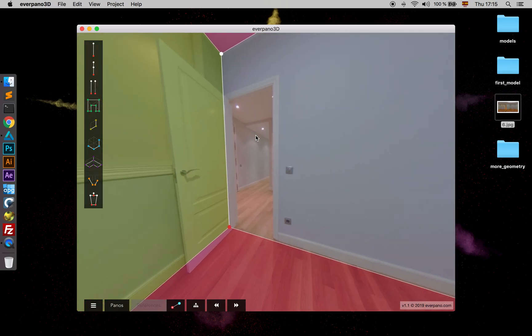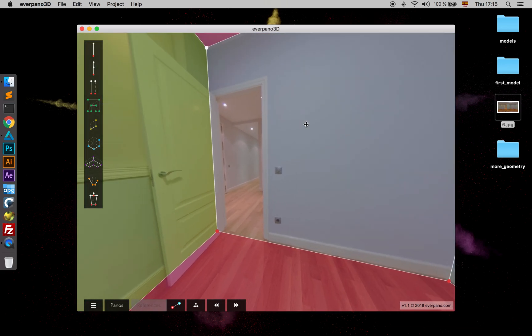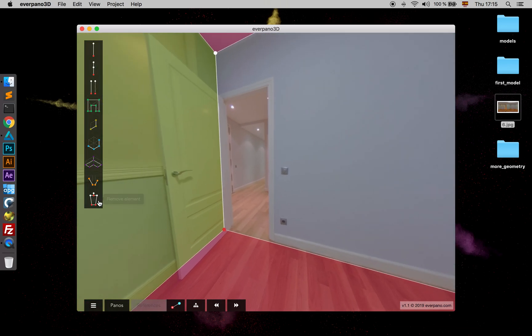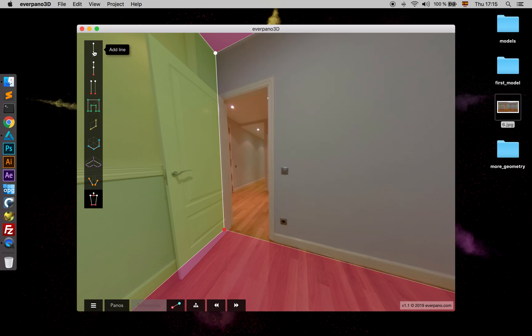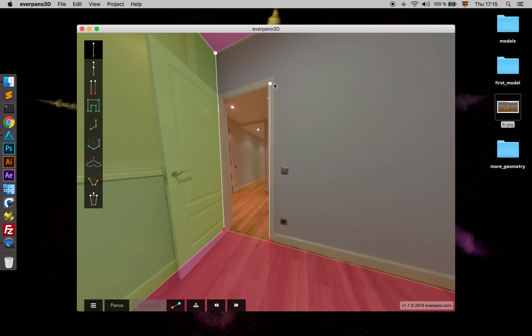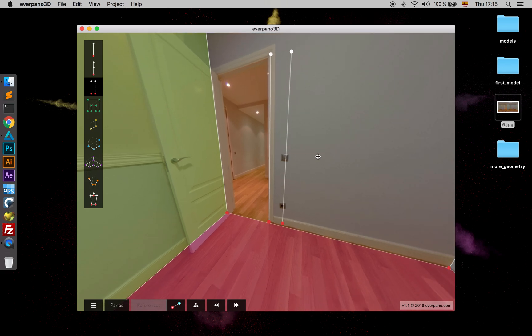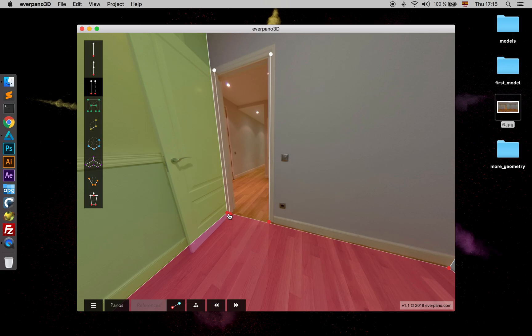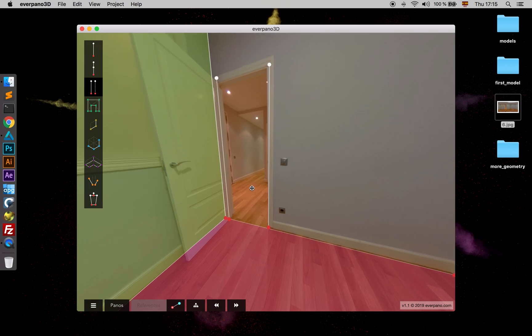Now we have a hole here which we should model. So just go ahead and remove that polygon here. We add a new line, we project it to its place, we can duplicate the line and we drag it to its place again.